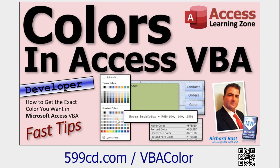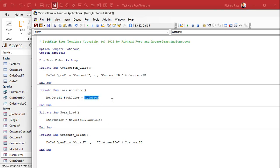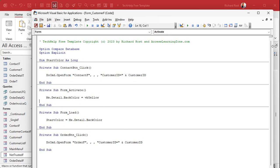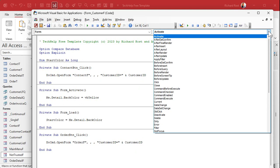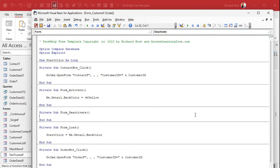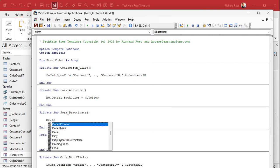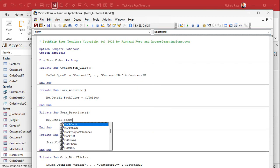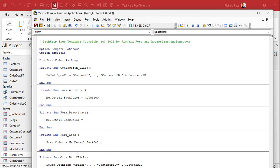Now we also need the deactivate event for when we leave this form. Drop the box down, find deactivate. In the on deactivate event, we say: Me.Detail.BackColor equals startColor — that restores the original color. So save it and close it. That's it — four lines of code total.